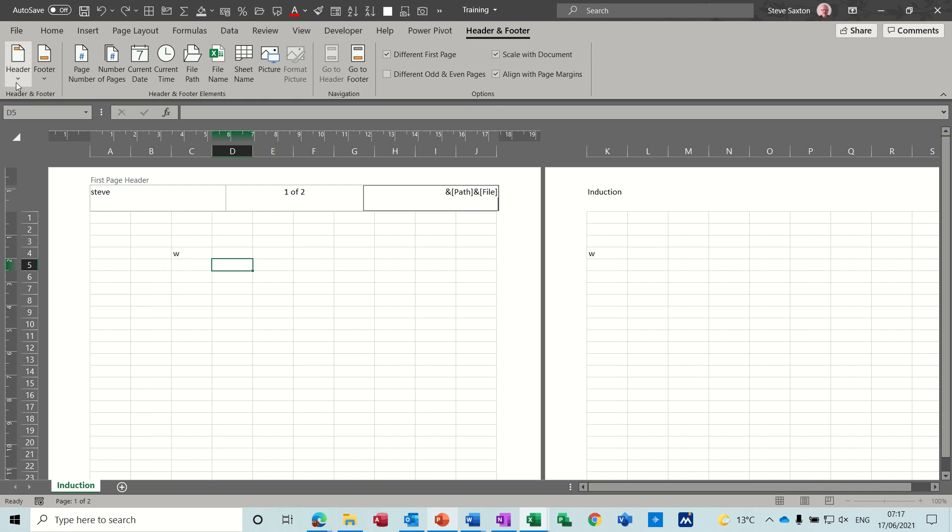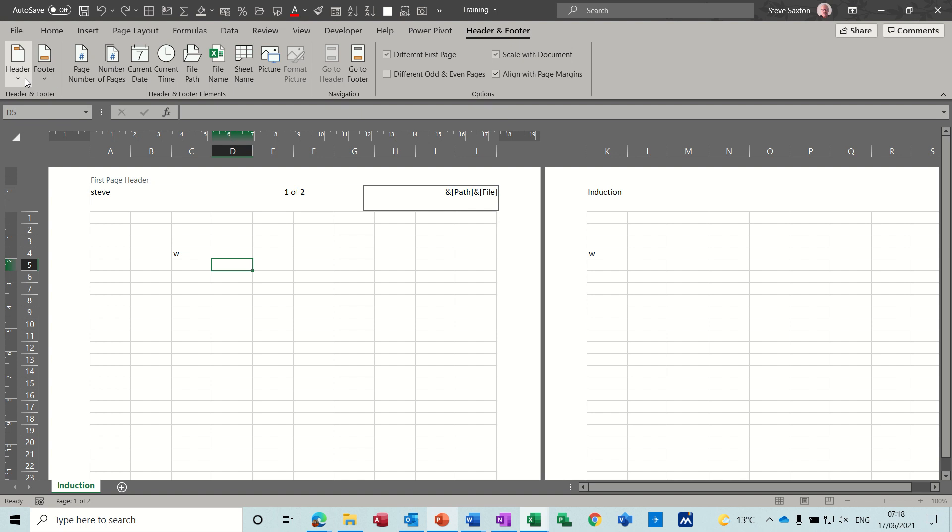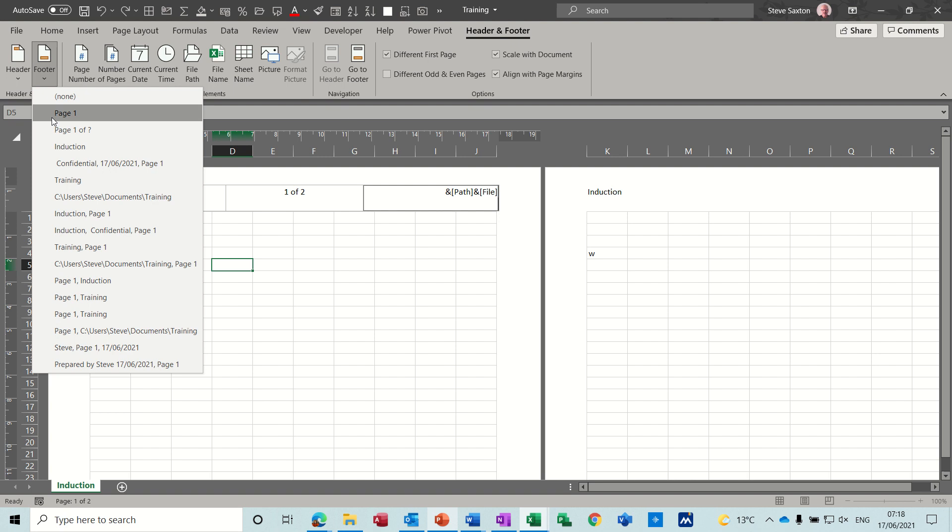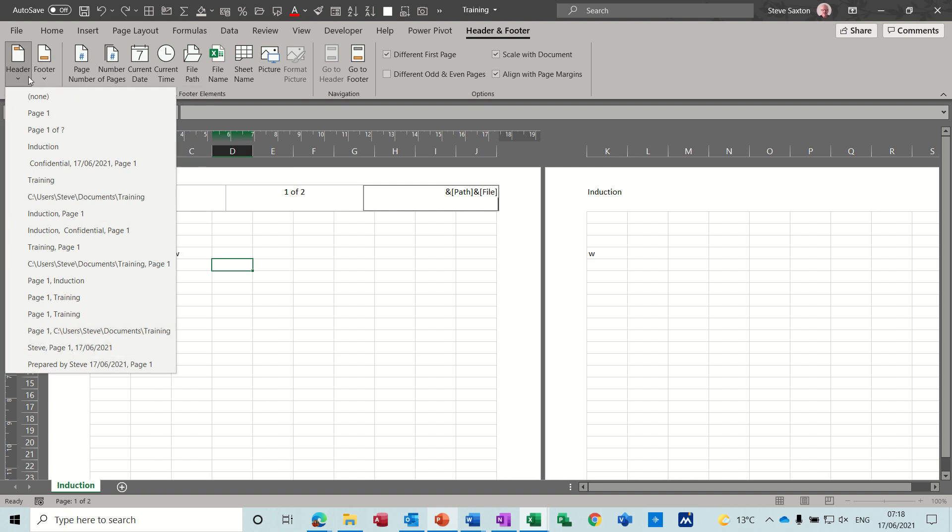Now at the beginning of this ribbon area you've got header and footer, and if you drop that arrow down you can see you've got previously used headers and previously used footers which you can select from this drop down area.